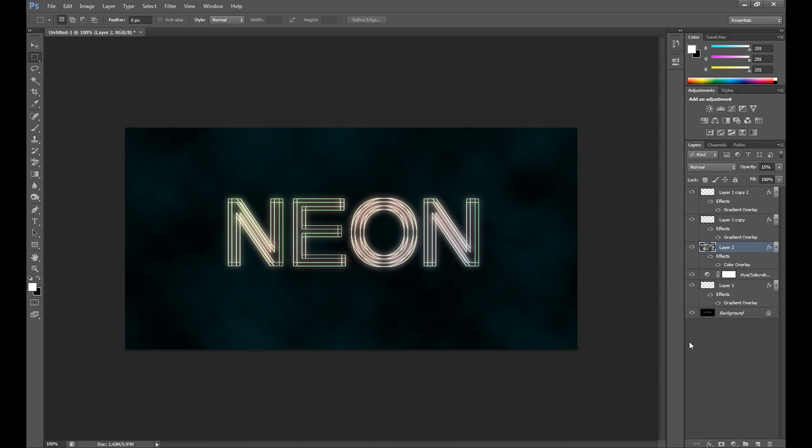Hello guys, Marcins here and welcome back to another Photoshop tutorial. Today is a text effect tutorial and I will show you how to create a neon text effect like this.